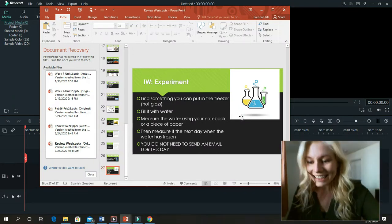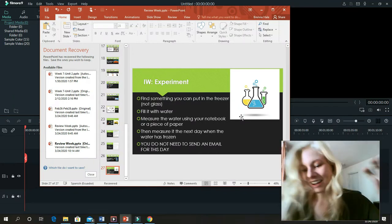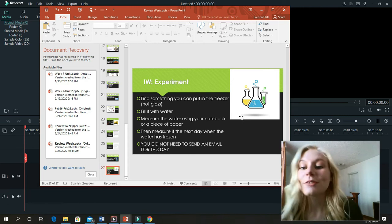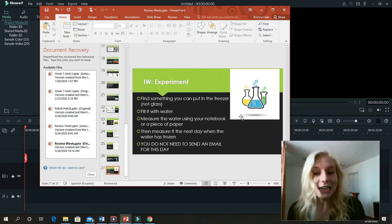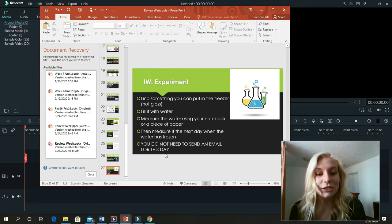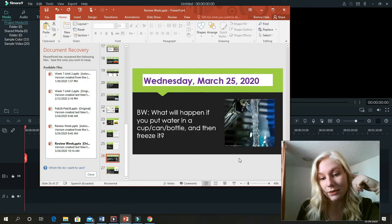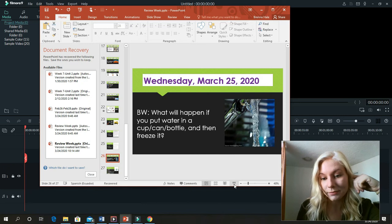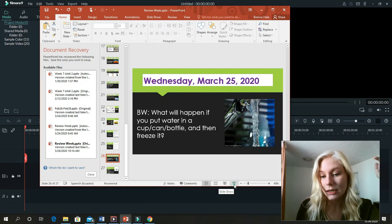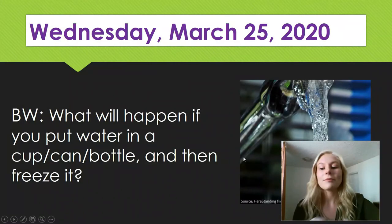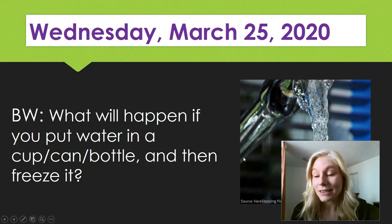Hi, Elementary D. I miss you guys so much. Today I'm going to explain to you what you're going to be doing for today's work. So first, let me just say something.